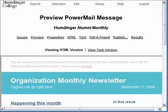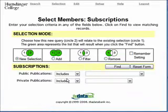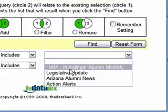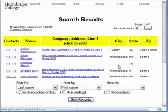We'll start with this Power Mail issue. Let's say that we would like to send this to the subscription list for the Humdinger Alumni Monthly publication. I'm going to start by going to Search and then choose Subscriptions. Under Subscriptions, I can see a list of all of the publications I have set up for Humdinger College, and I'm going to choose the Humdinger Alumni Monthly list and click Find. That brings up my list of subscribers.